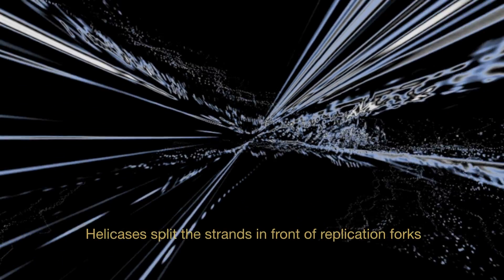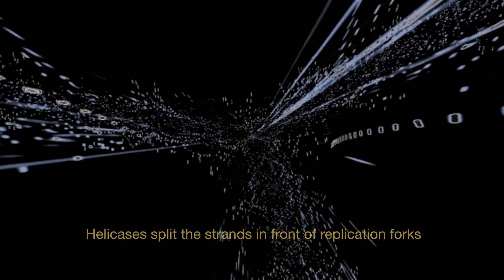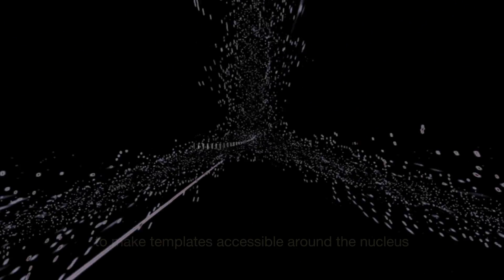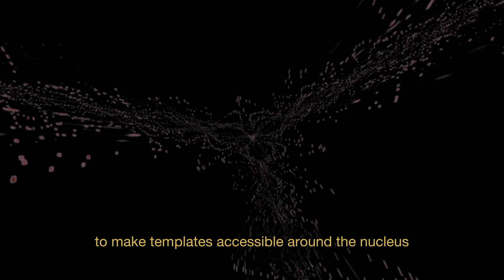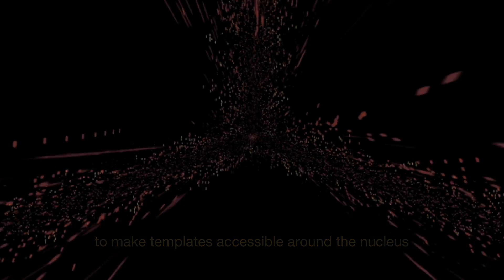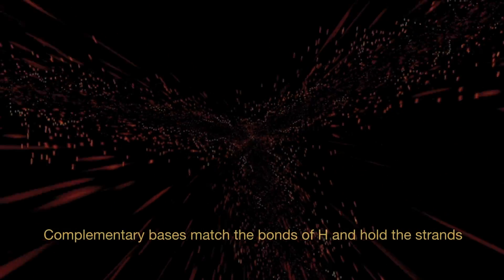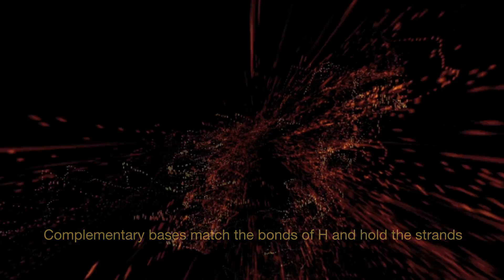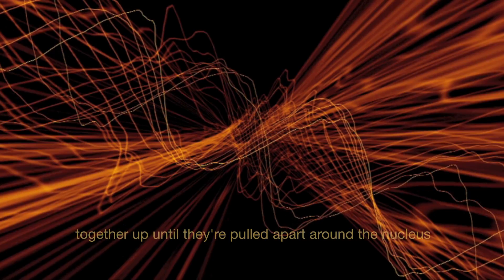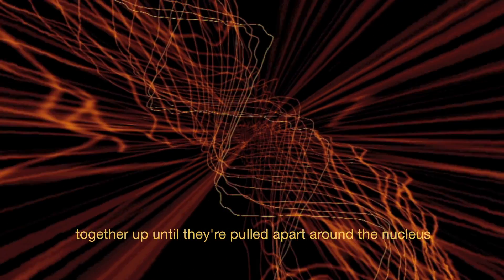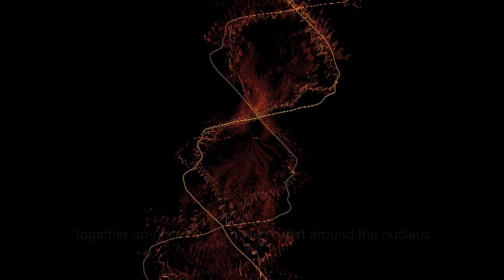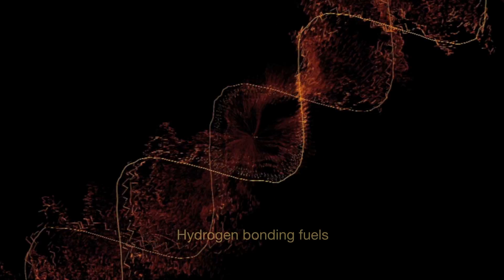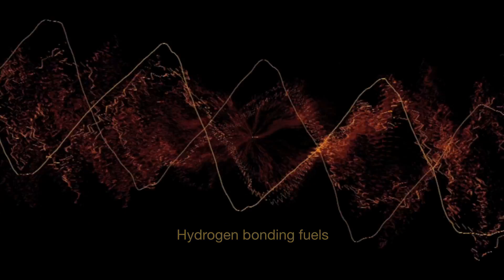Helicase splits the strands in front of replication forks to make templates accessible around the nucleus. Complementary bases match the bonds of H and hold the strands together up until they're pulled apart around the nucleus. Hydrogen bonding rules.